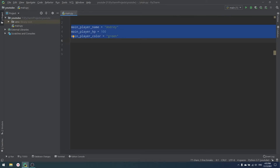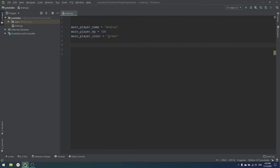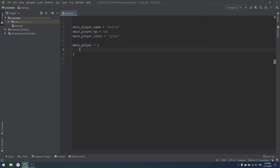As you can see, we already have three variables for one object. Everything in Python is an object, but don't think about objects yet in the OOP sense. We have our main player and we need three properties to describe it. It's not convenient to work with three separate variables, so we could use a dictionary — for example, main player equals a dictionary.